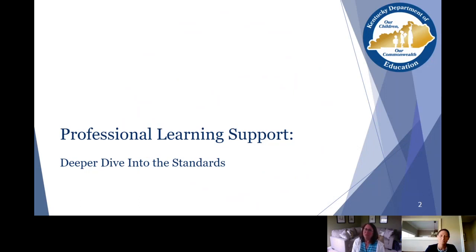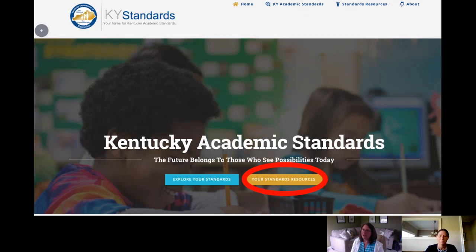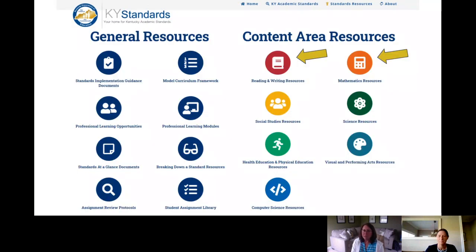We're going to be highlighting some sources today from reading and writing and mathematics. We start with our website kystandards.org, and you'll see the standards resource tab. Once you click there, you will find both general resources and content area resources. Today we're focused specifically on reading and writing resources and mathematics, so those two are highlighted here under content area resources.